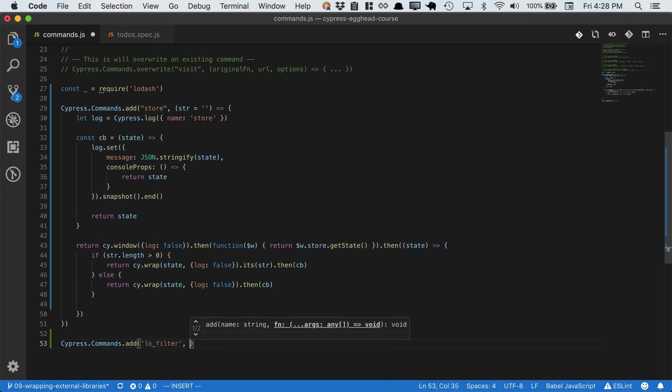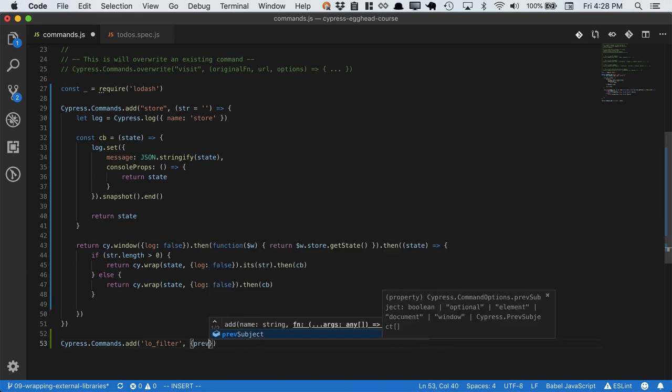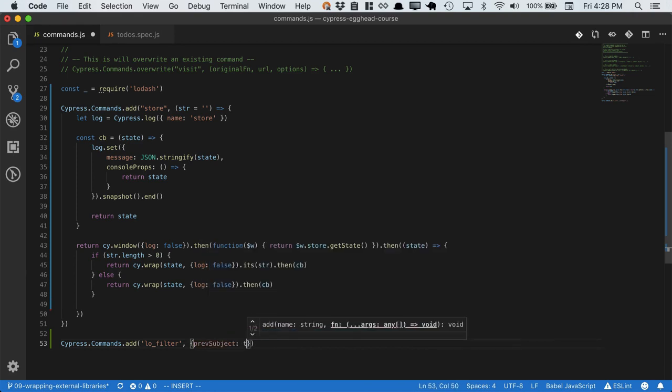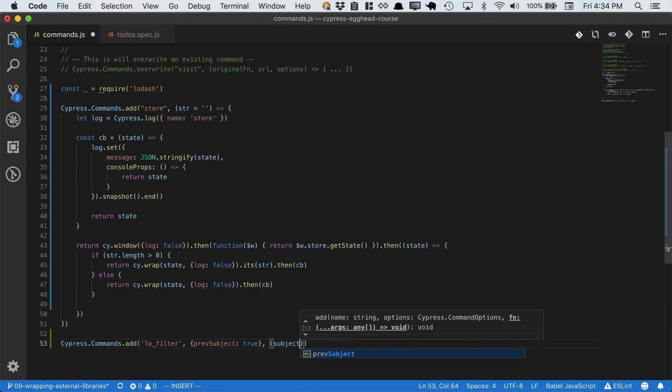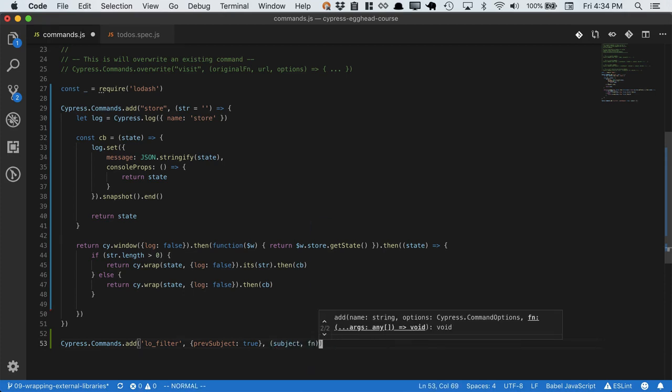This time we are adding a child command, which means that we have a previous subject, true. Since we have a previous subject, the first argument will be subject. The second will be the function that we use to filter.